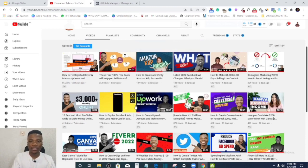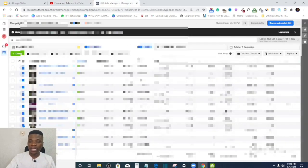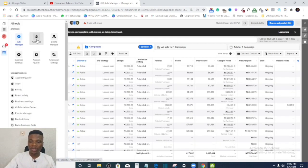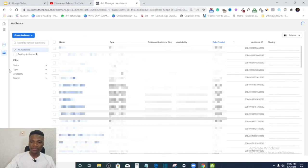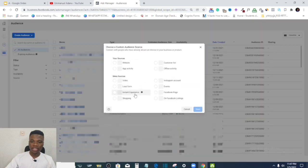Let's get started. Here I am inside Ads Manager. To create retargeting ads, you need to create a custom audience of your warm traffic — people who have engaged with your business in some way. To do that, go to the Tools section and click on Audiences. Once you're there, click Create Audience, then click Create Custom Audience. At this point, you select the type of custom audience you want to create.